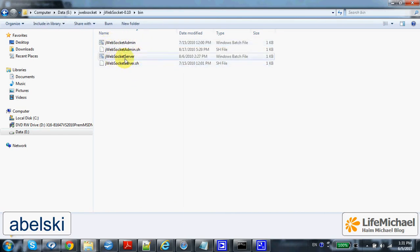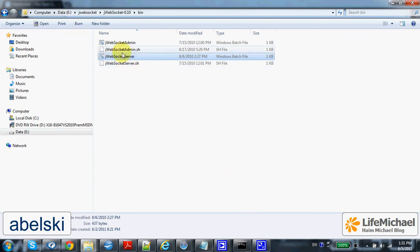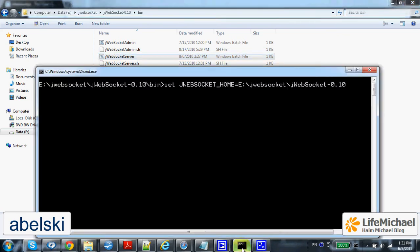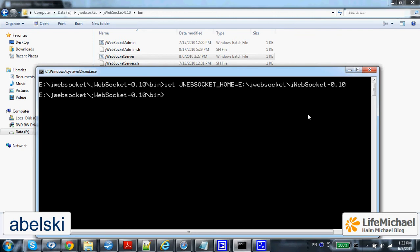Here there is a batch file, JWebSocket server, that starts the server. In order to execute this batch file we first need to set the JWEBSOCKET_HOME environment variable, assigned with a value which is the path to the folder where the JWebSocket server was installed.